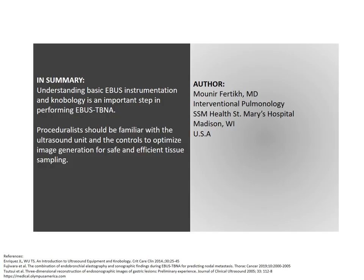In summary, understanding basic EBUS instrumentation and knobology is an important step in performing EBUS TBNA. Proceduralists should be familiar with the ultrasound unit and the controls to optimize image generation for safe and efficient tissue sampling.